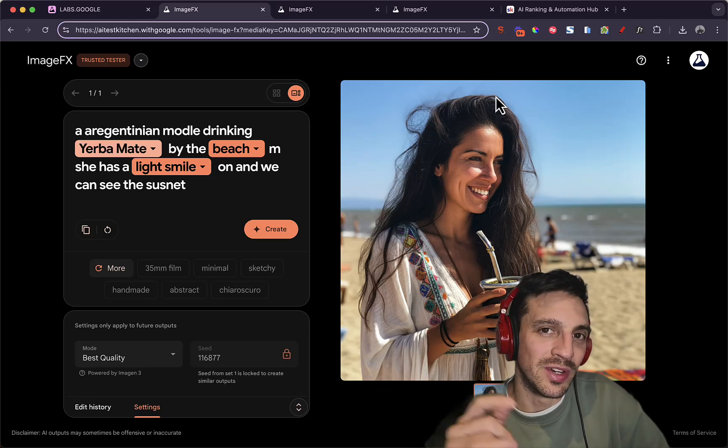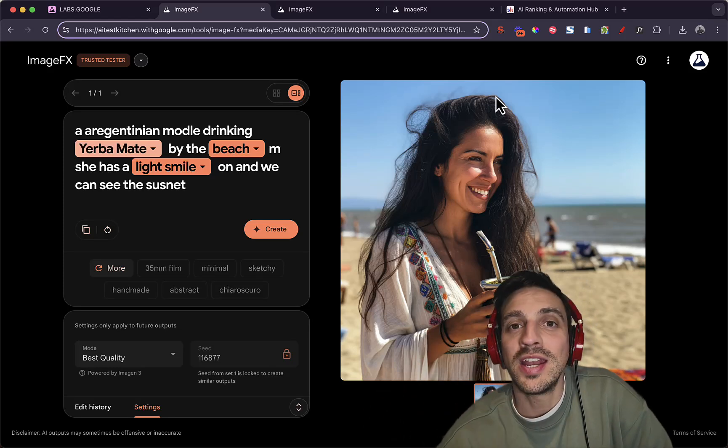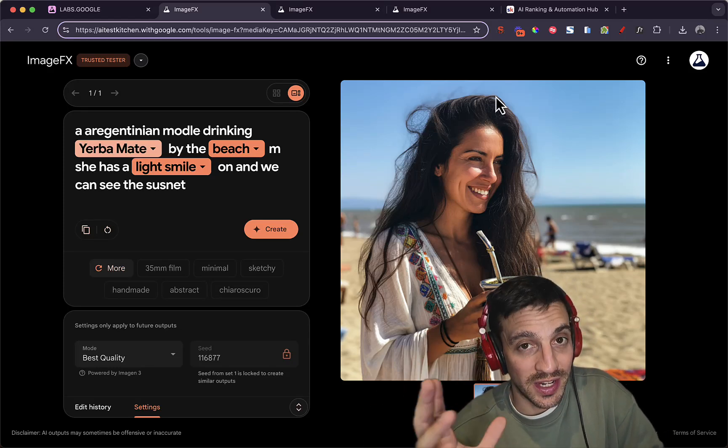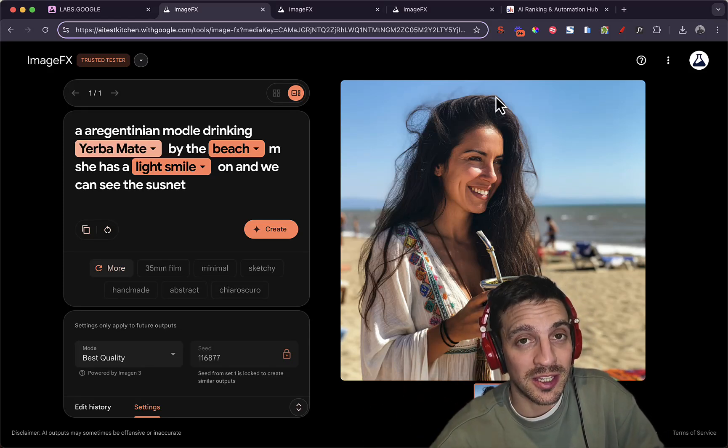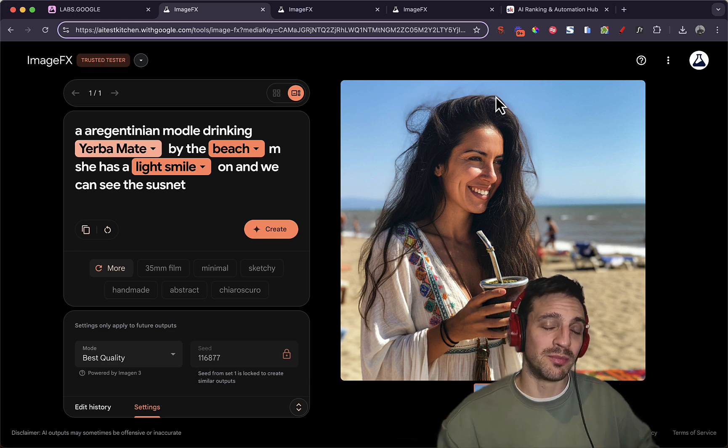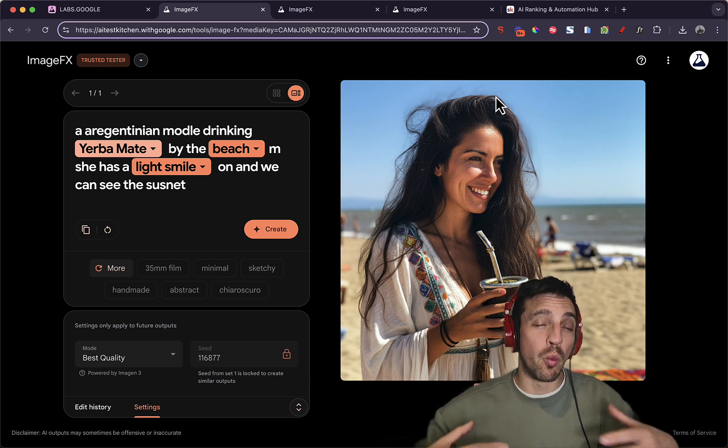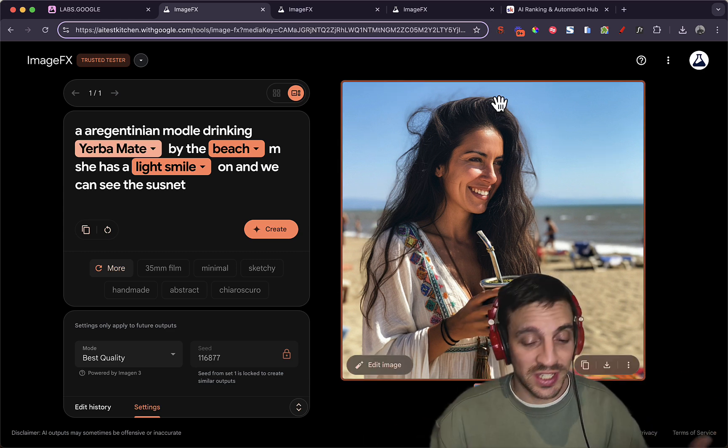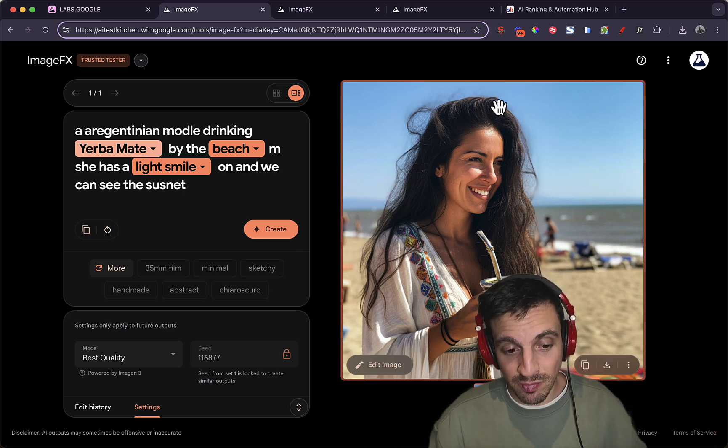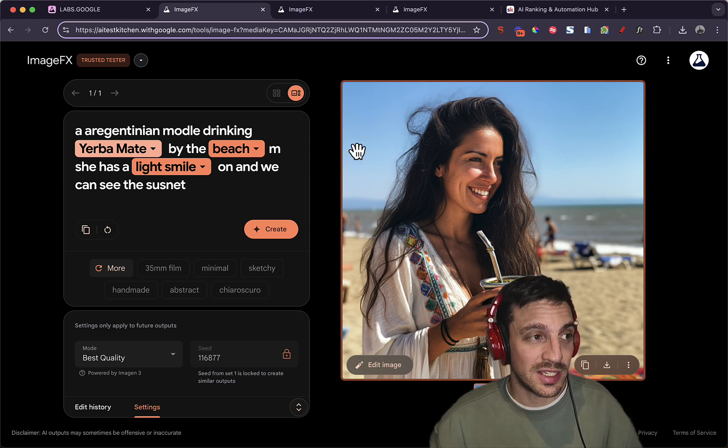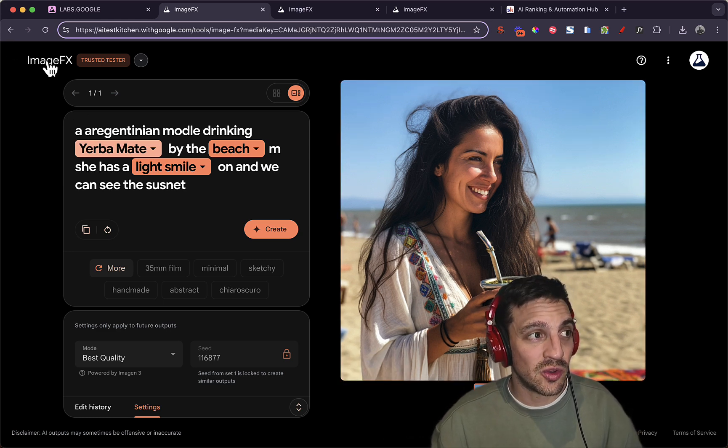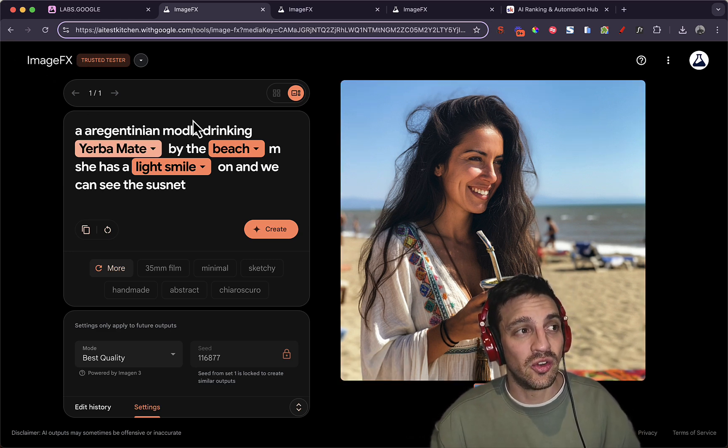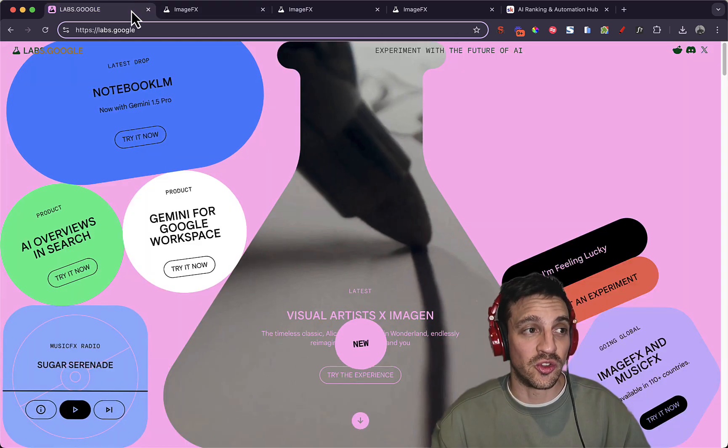Google has slowly been releasing a brand new image generation model that is pretty amazing. In fact, it's one of the first times I've been kind of wowed and petrified since I would say the first time I saw Mid Journey 6, and that is called ImageFX. Not everyone has access to it.